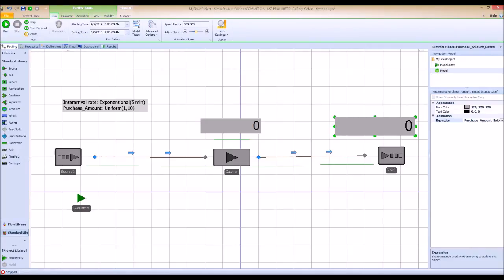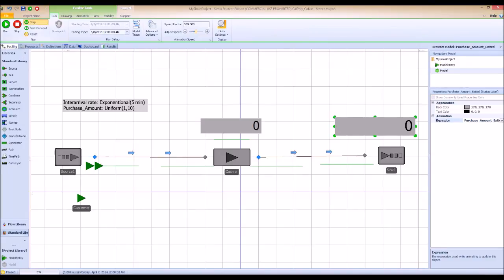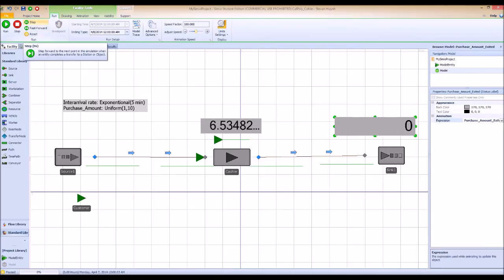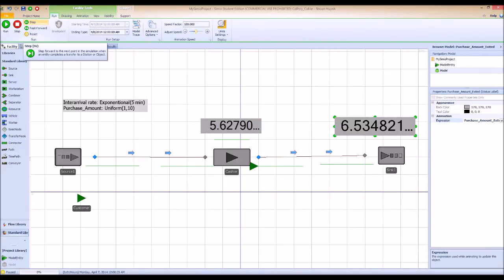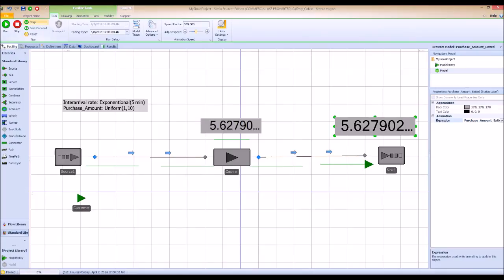Let's run this step by step. We have two customers coming in. The first one goes to the cashier and has a value of 6.5 — remember that value. The next customer has a value of 5.6. The first customer exits, and as you can see it has the same value of 6.5. Then the second one exits with 5.46.